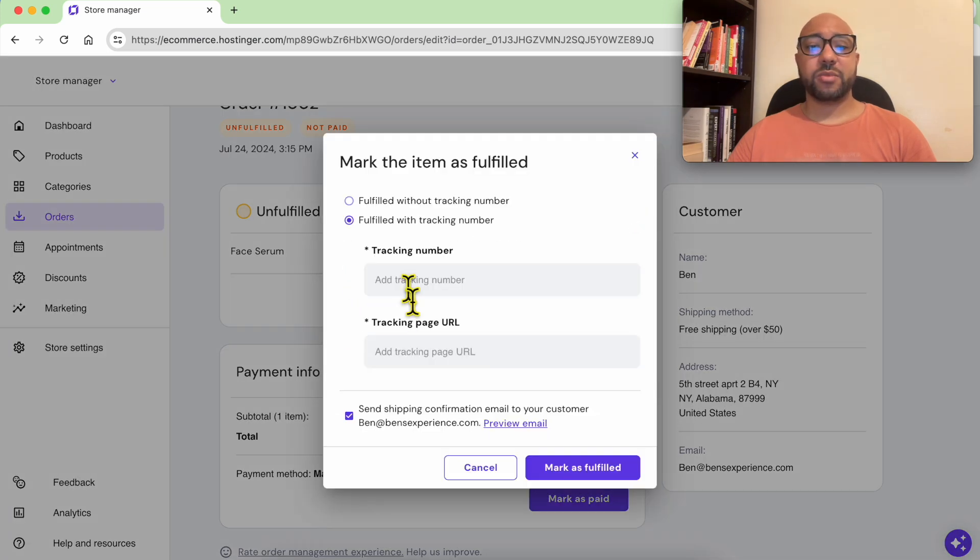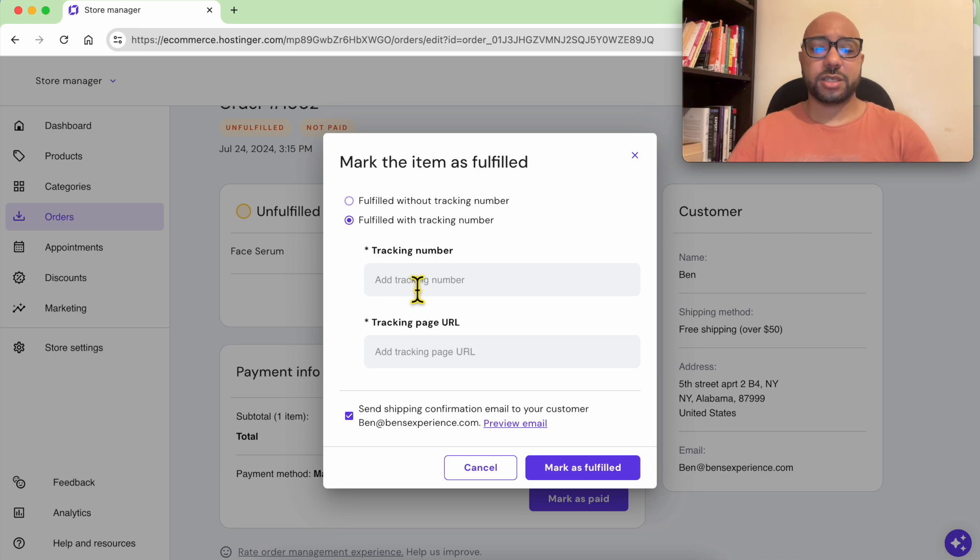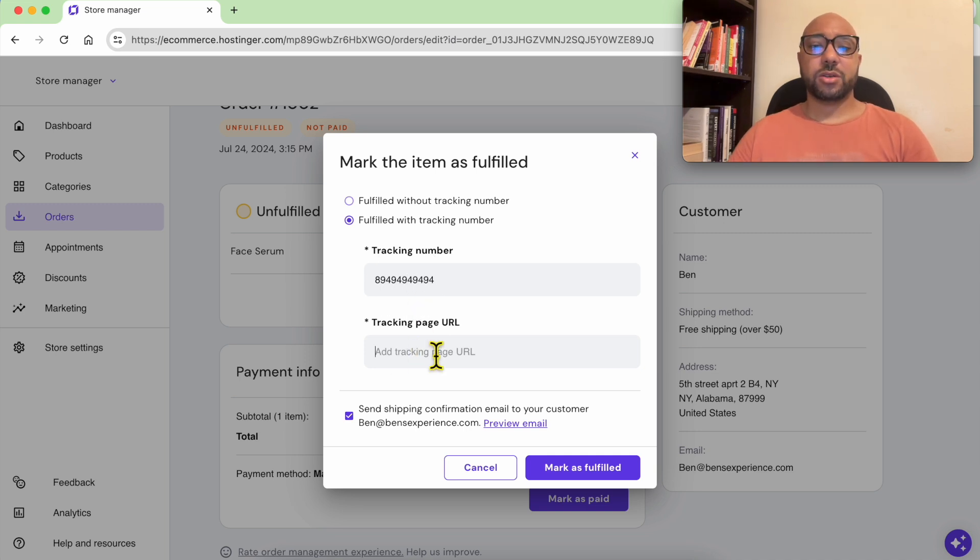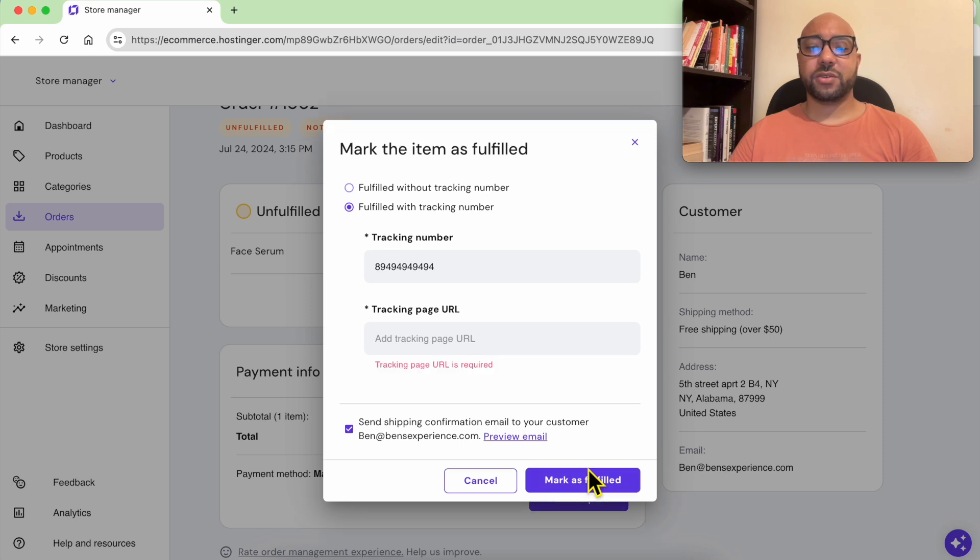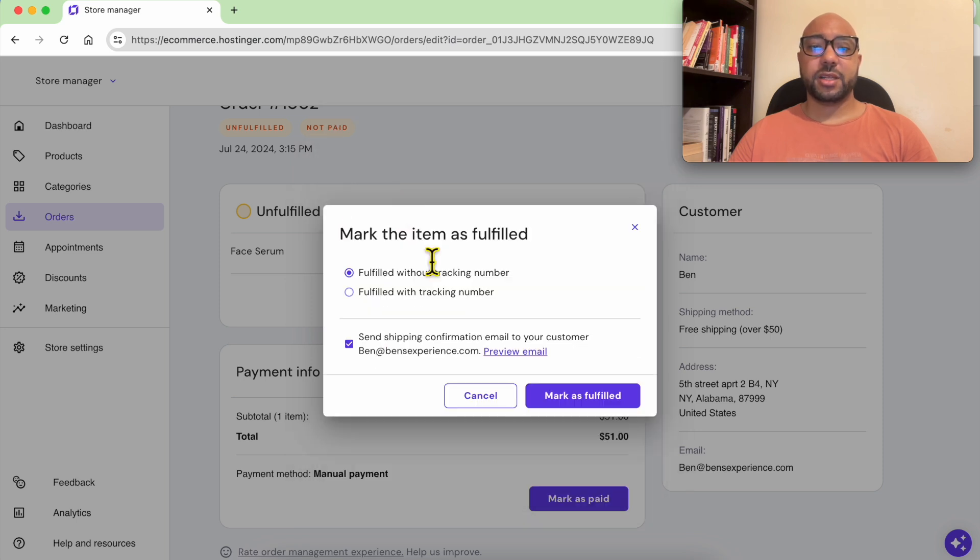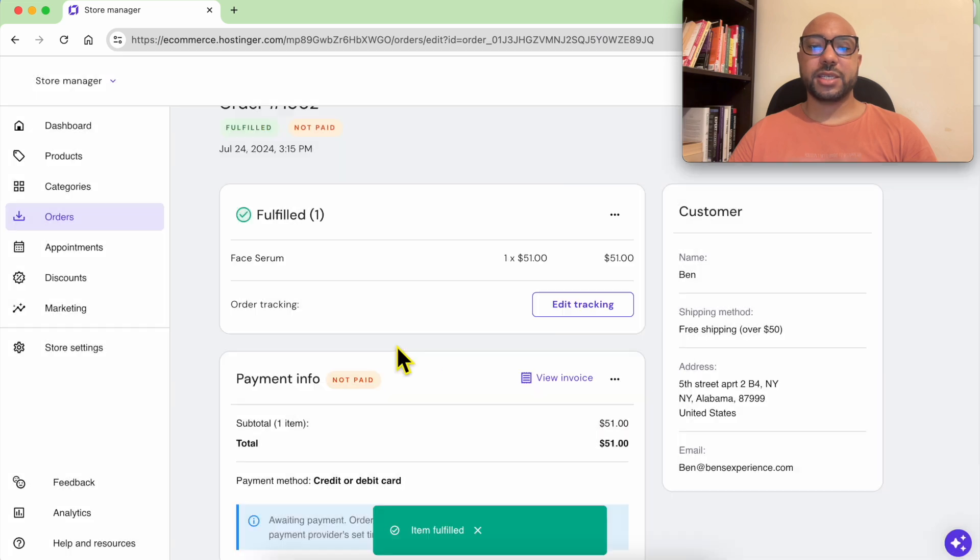Just fill it here. You can also add a tracking page URL. This is good and mark it as fulfilled. Let's go with without tracking. As you can see, a shipping confirmation email will be sent to your customer email address.